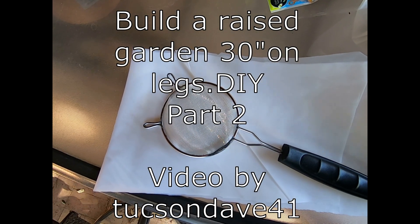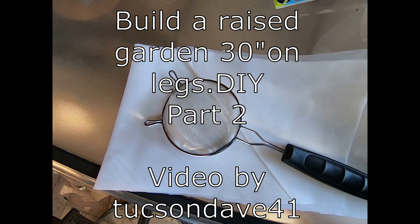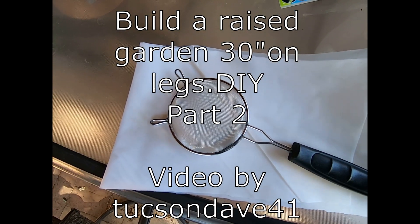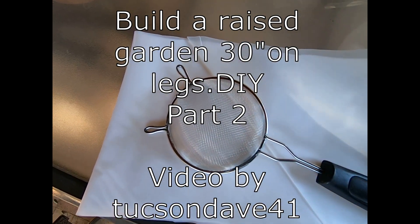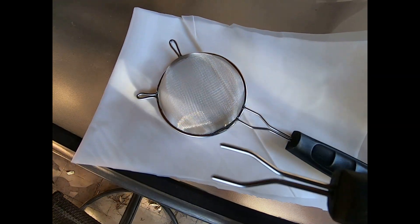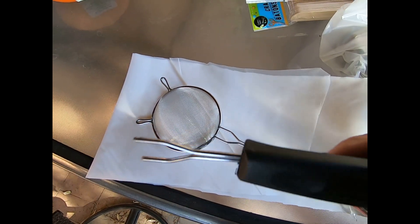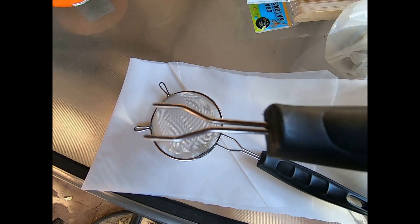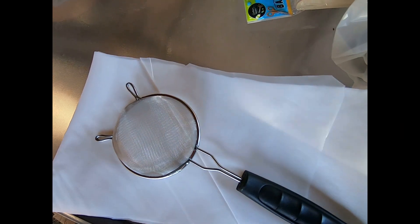I bought these little flower strainers at the dollar store. You cut off the handle and clean up the sharp edges, and they make a perfect filter.